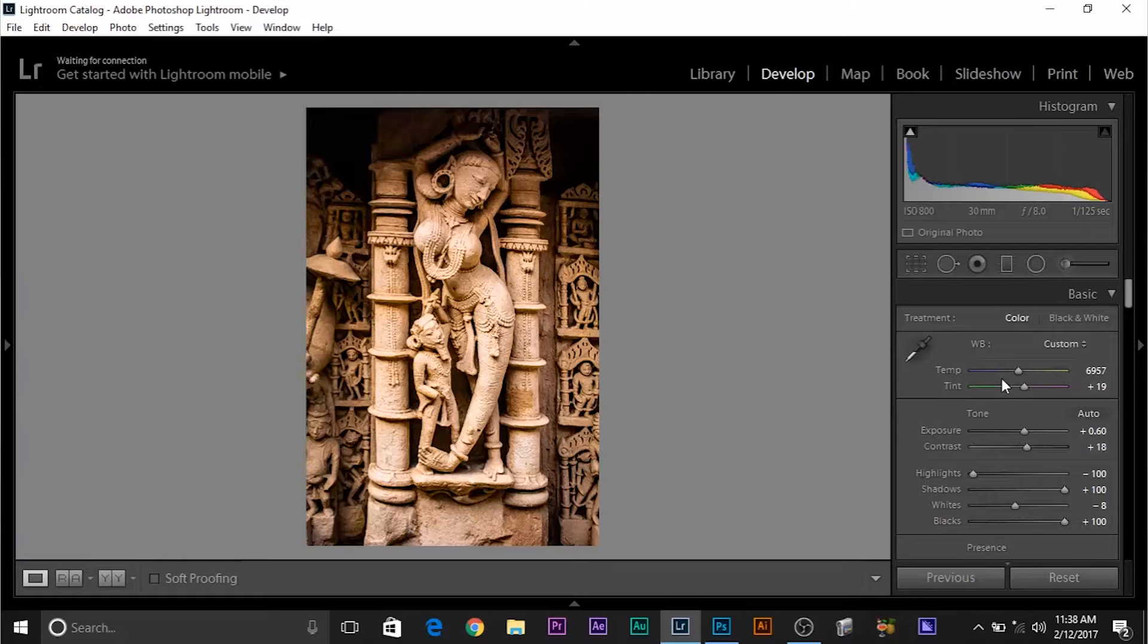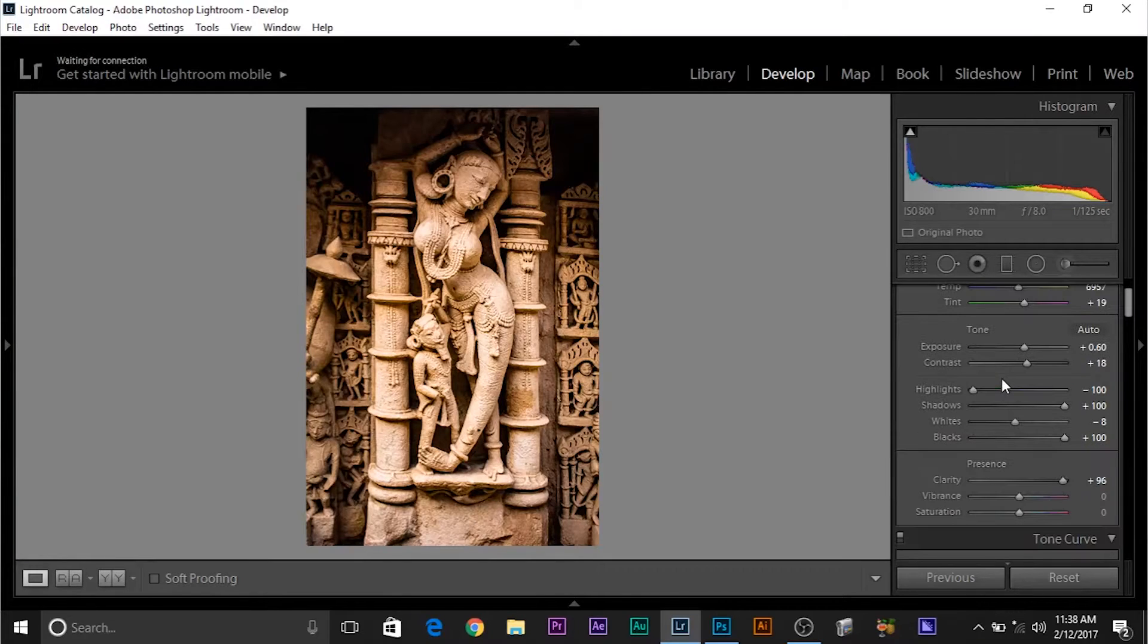Suppose you worked so hard editing your photo, you spent considerable amount of time, money and energy, because time is money, and you spent some time working out the highlights, shadows, whites, blacks, clarity, everything, adjustment brushes, you spent a lot of time.